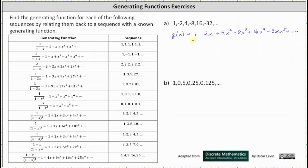Because the terms alternate sign and are also powers of two, the generating function is related to the generating function of 1/(1+x), which gives the sequence 1, -1, 1, -1, and so on. Recall this generating function was found by substituting negative x for x in the generating function for the constant sequence of ones.